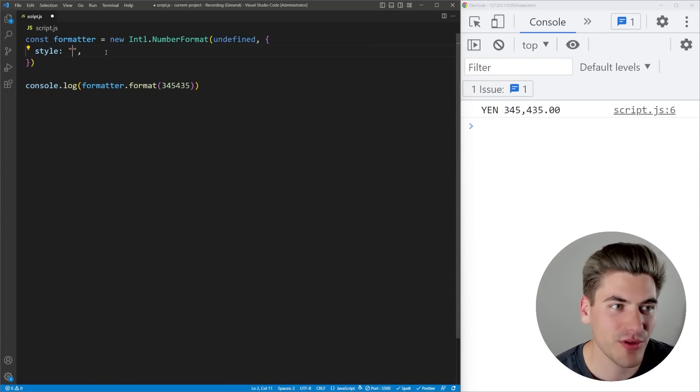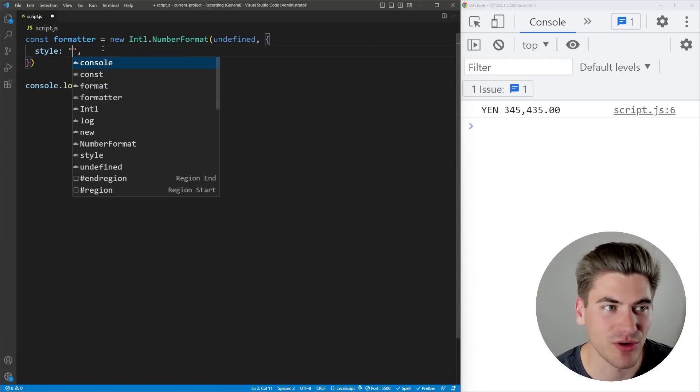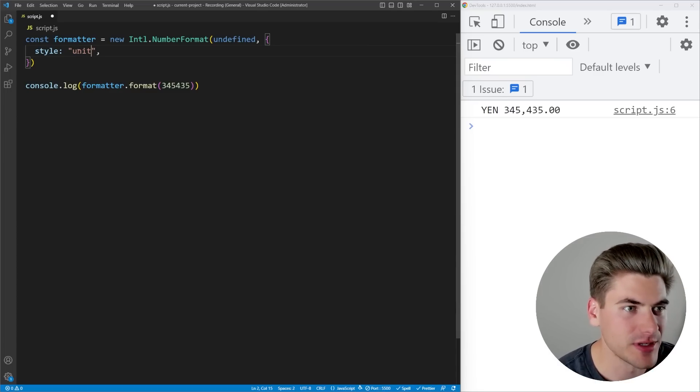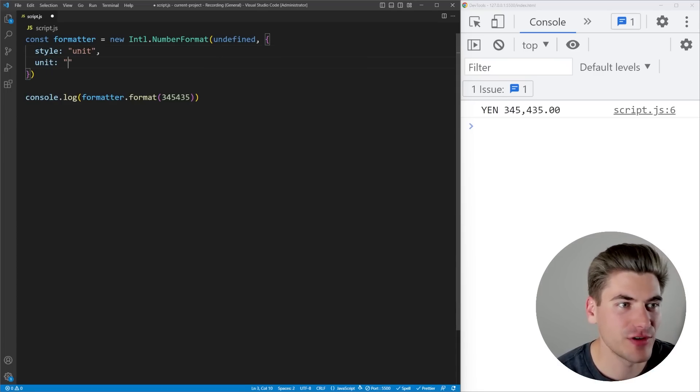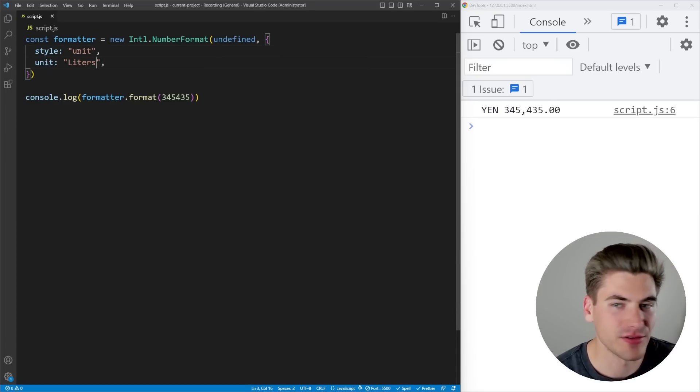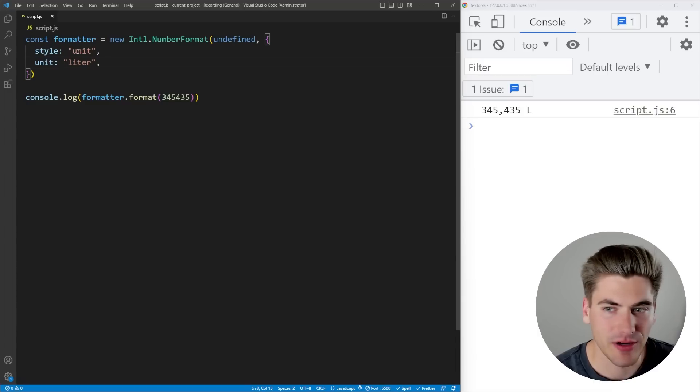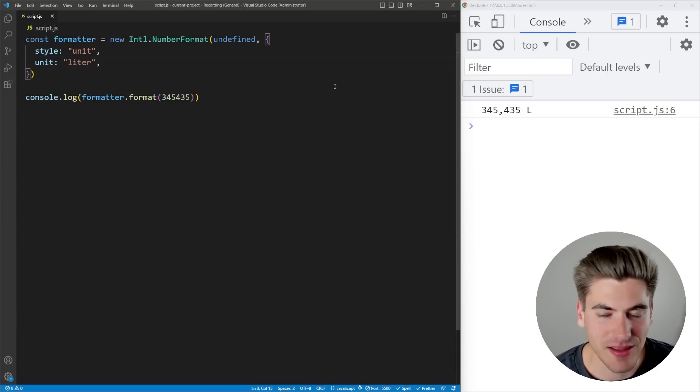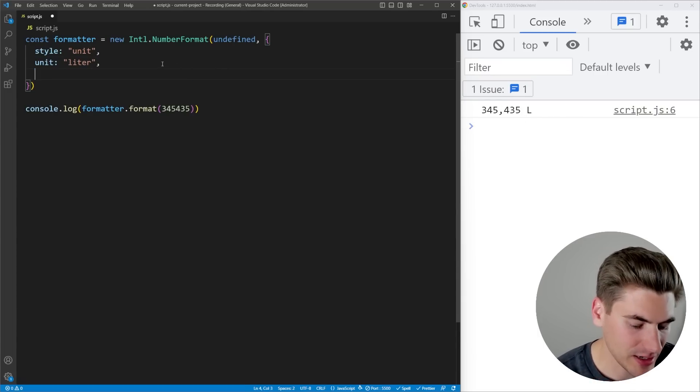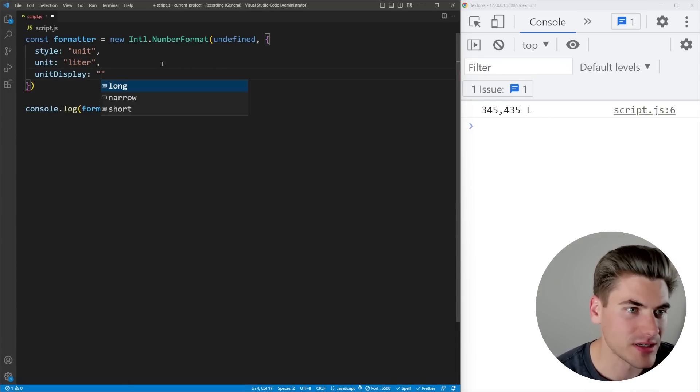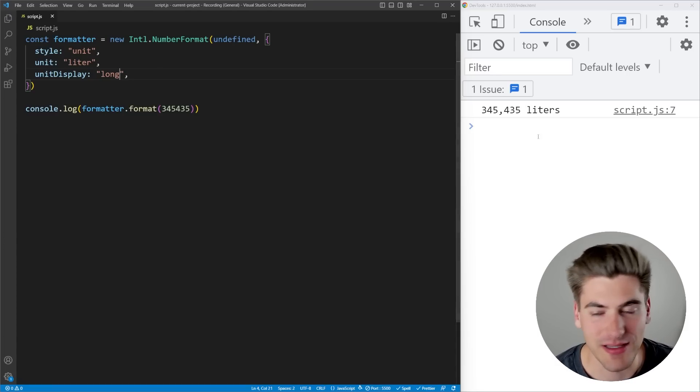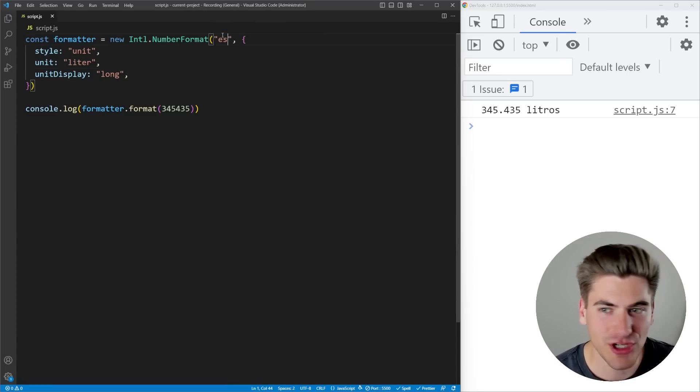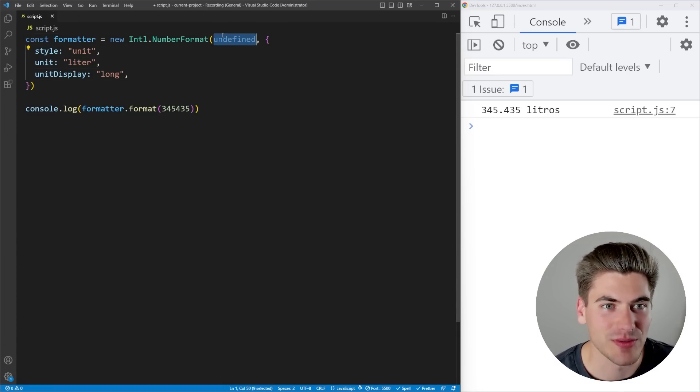I can also do other things for my style here, it doesn't have to be currency. For example, I could say that I want this to be unit formatted, and I can specify a different unit that I want to have. I want to have liters, and now you can see it's saying that there's 345,000 liters. And I can even determine how I want my unit to be displayed. I can do a long one, now it writes out liters entirely. Of course, if I change it to Spanish, you can see it's converted that to Spanish.